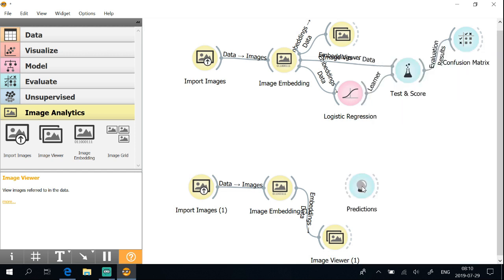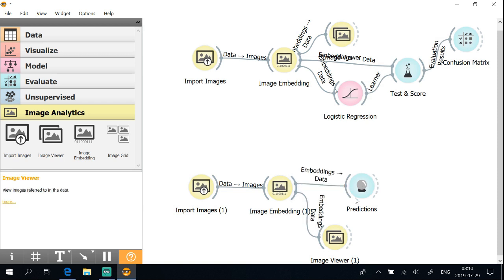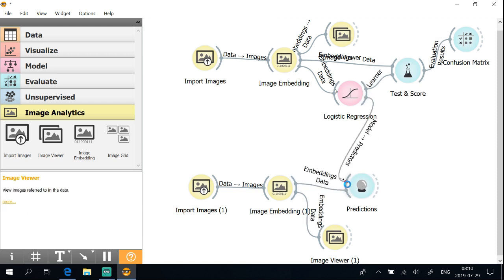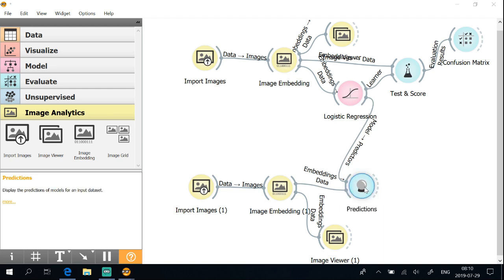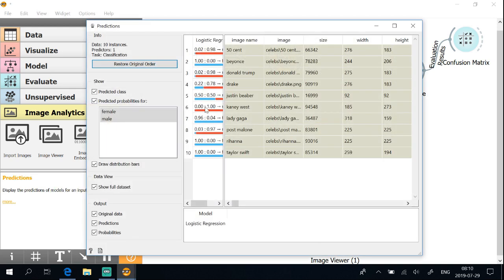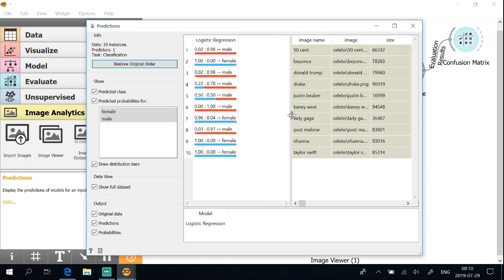Open predictions and connect to the logistic regression model. From the predictions, we see that the model works perfectly. It predicted all celebrities' gender with no failures and gave confidence percentages.